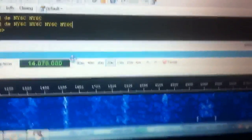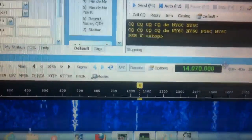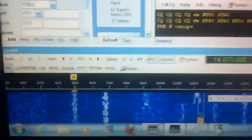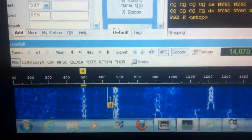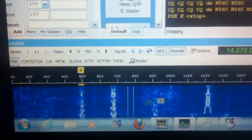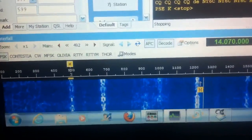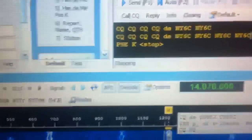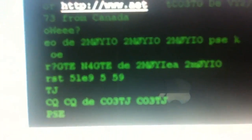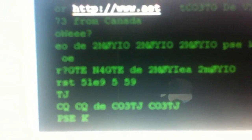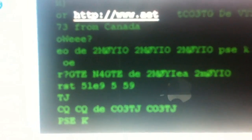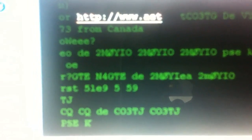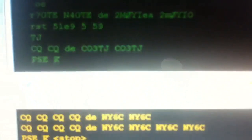If we were to tap on one of these, you would see in the window. Let's try grabbing a signal — this is a strong one right here. As soon as we grab that signal, you'll see the decoding start happening up here. This is a CQ from Charlie Oscar III Tango Juliet — that's Cuba.